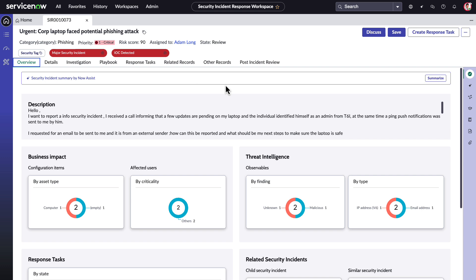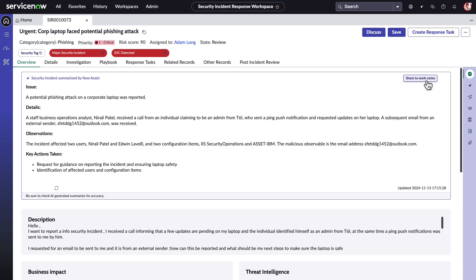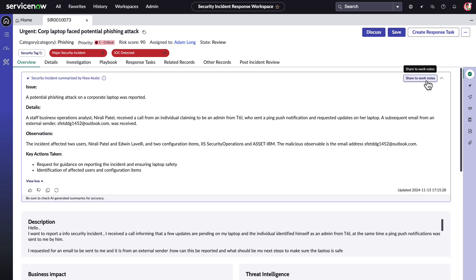With the click of a button, Now Assist will summarize this security incident for Adam, powered by ServiceNow's Large Language Model, or Now LLM, fine-tuned for specific tasks in the Now platform.